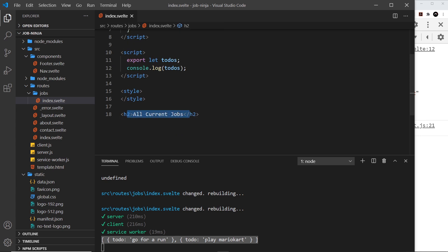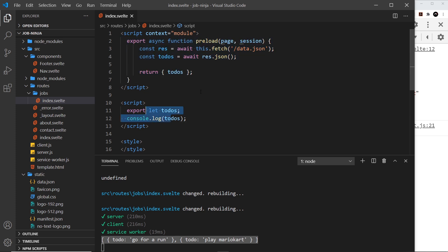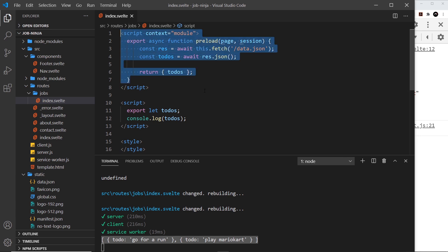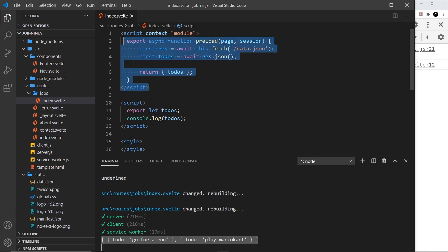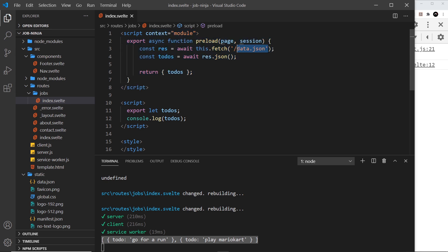Both of these scripts — the module script and the component script — can run on either the server or the browser. If the jobs page is the first request to the website, it runs on the server first and fetches the data there. But if this was not the initial request — for example, if the home page loaded first and then we navigate to jobs — it runs in the browser instead. Importantly, it will only ever run once, so we're not fetching data twice needlessly. Ideally we want to fetch data via a server route or endpoint rather than grabbing static JSON, which we'll cover in the next lesson.